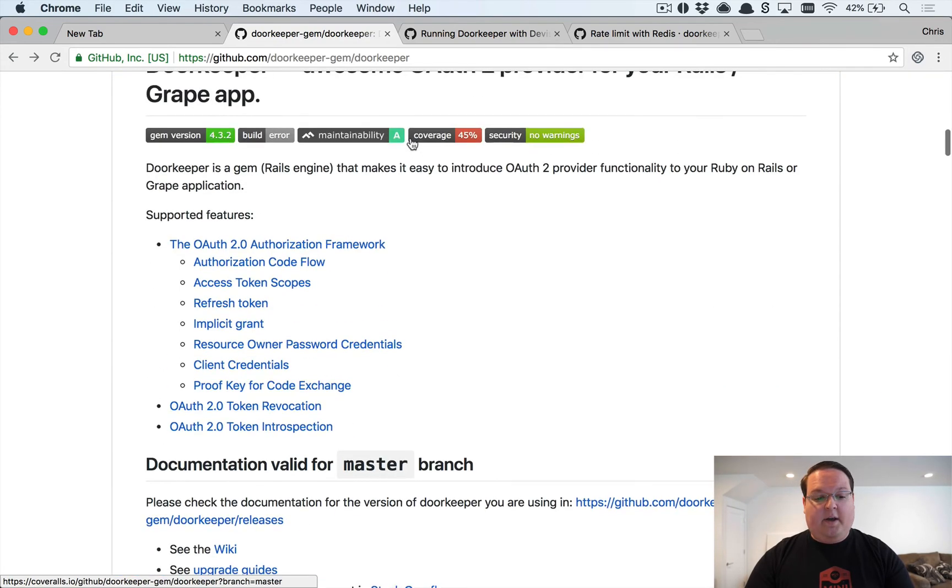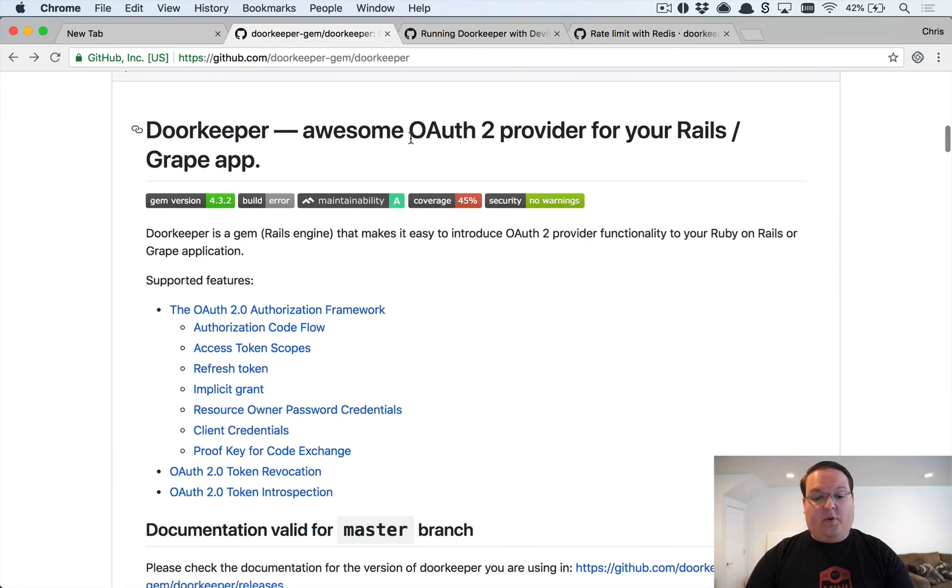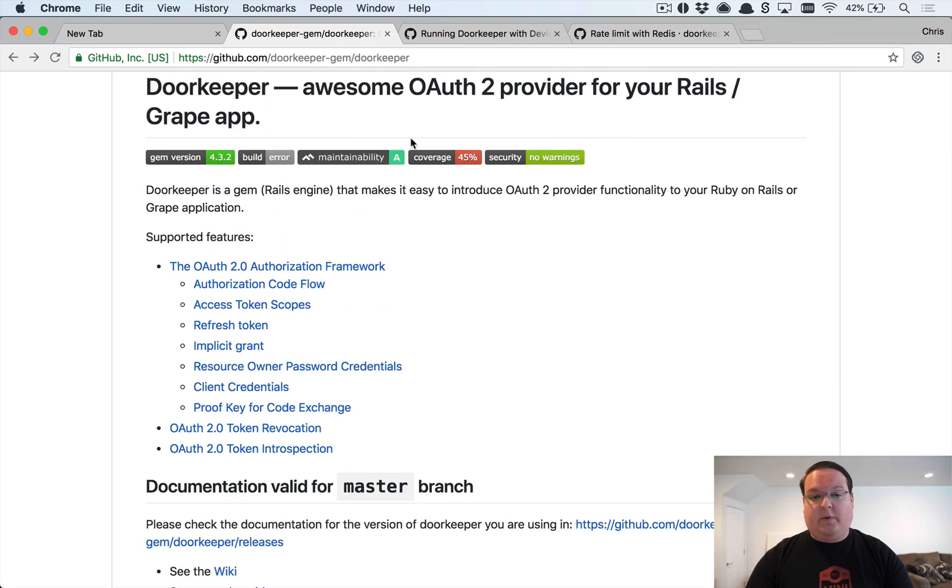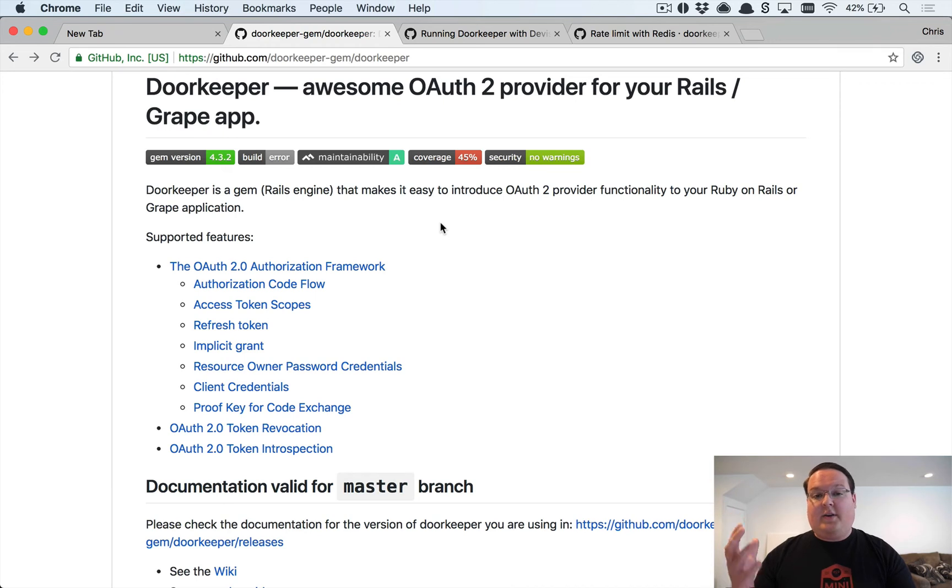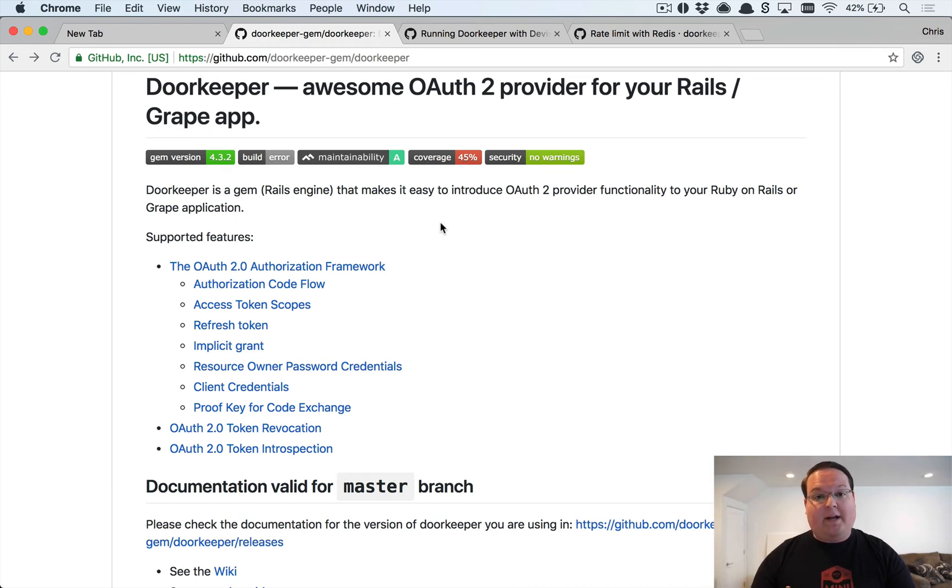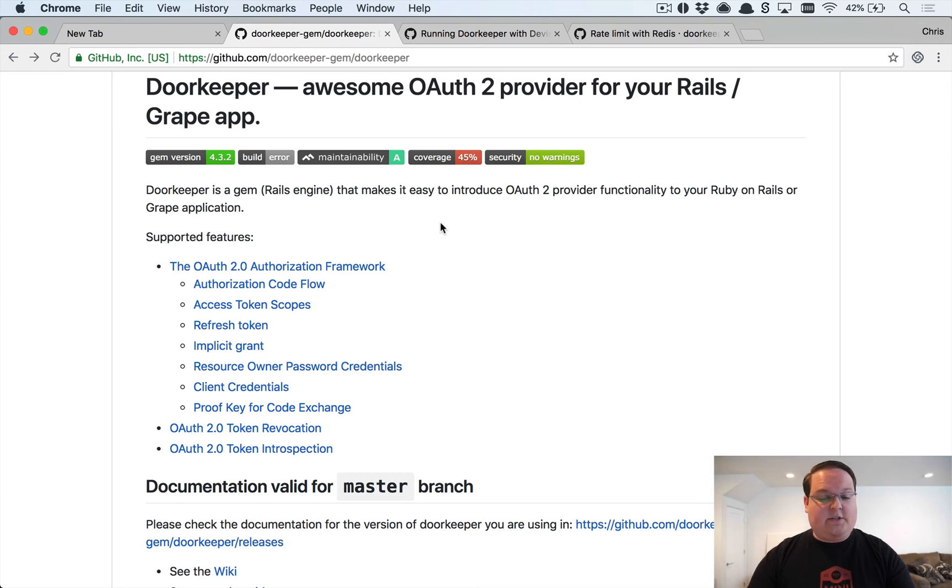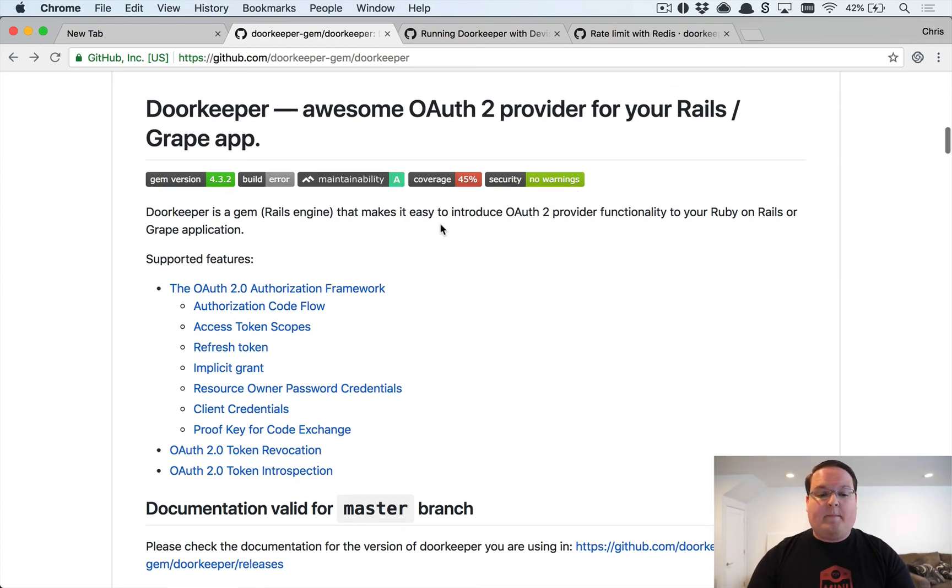We're going to build that with Doorkeeper. This is really cool—it works with your Rails APIs and Grape if you want to use that, it also works with Devise, and you can even do cool things like rate limiting your API requests with Redis, which is really nifty.